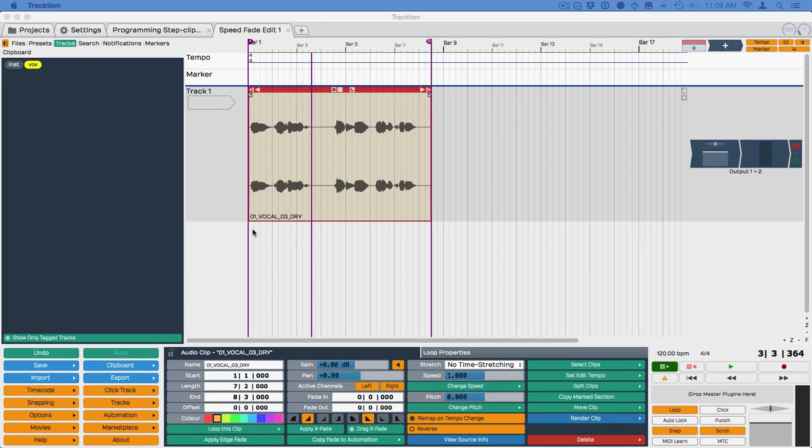Hi, Bill Edstrom here, and I want to show you a quick new feature in Traction 6. This is a special type of fade that gives you the ability to create classic tape stop or turntable speed up slow down effects in an extremely simple way.